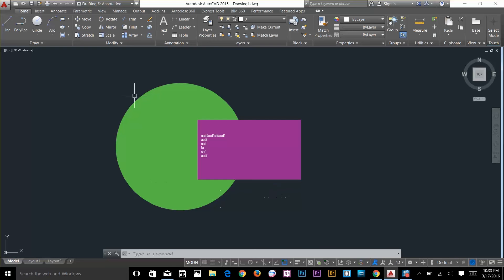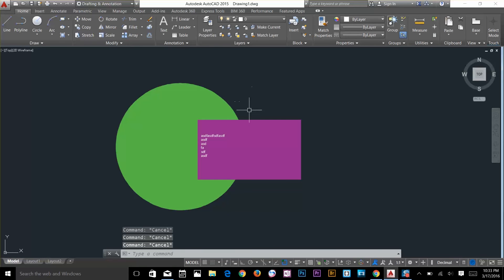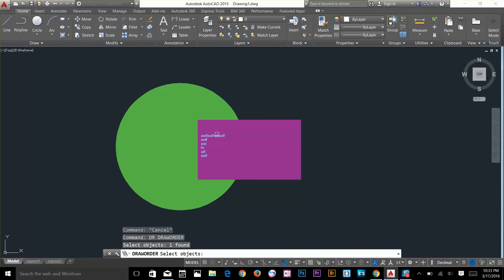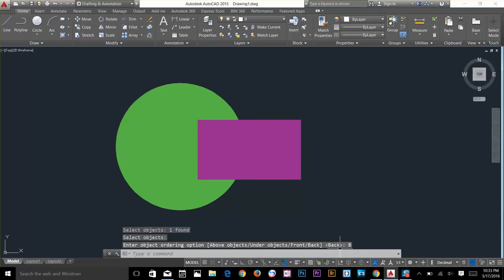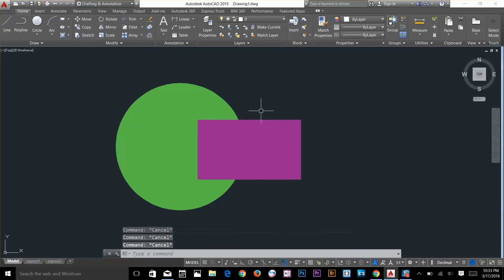One more thing: I will type DR, select the text, and I will select back so it's gone backward now. Now there's another command called text to front.